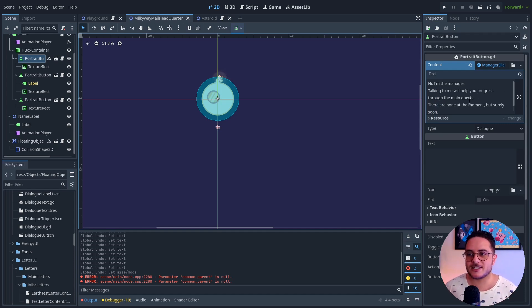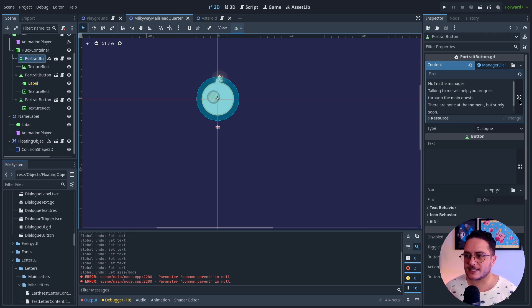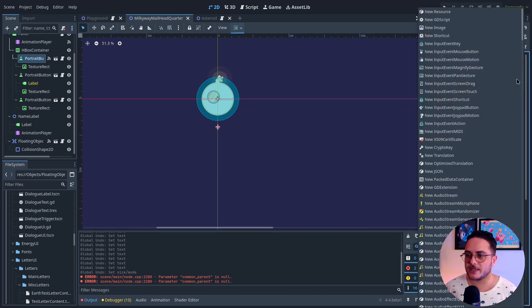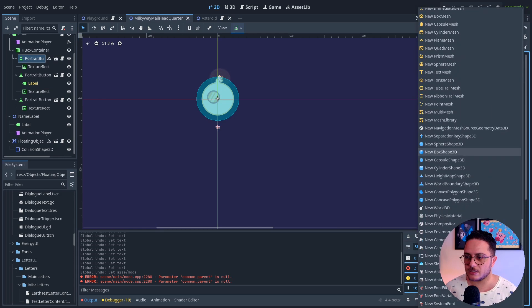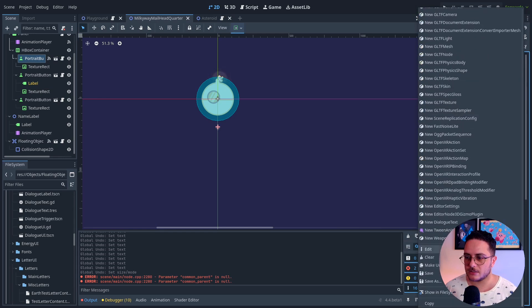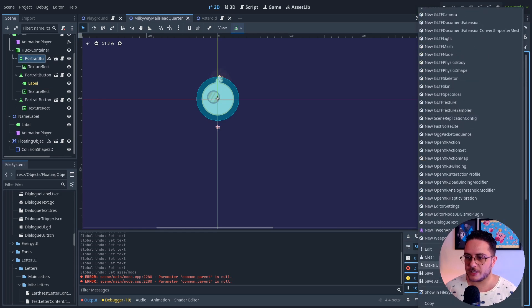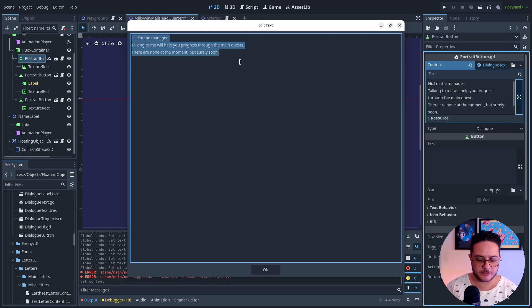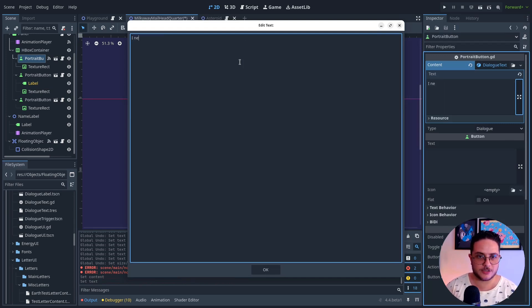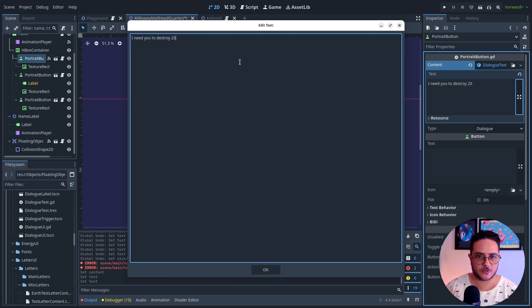So currently this is the text for this button, but let's change that. So I'm going to make this unique. Make unique. And I'm going to change this to, well, I need you to destroy 20 asteroids.